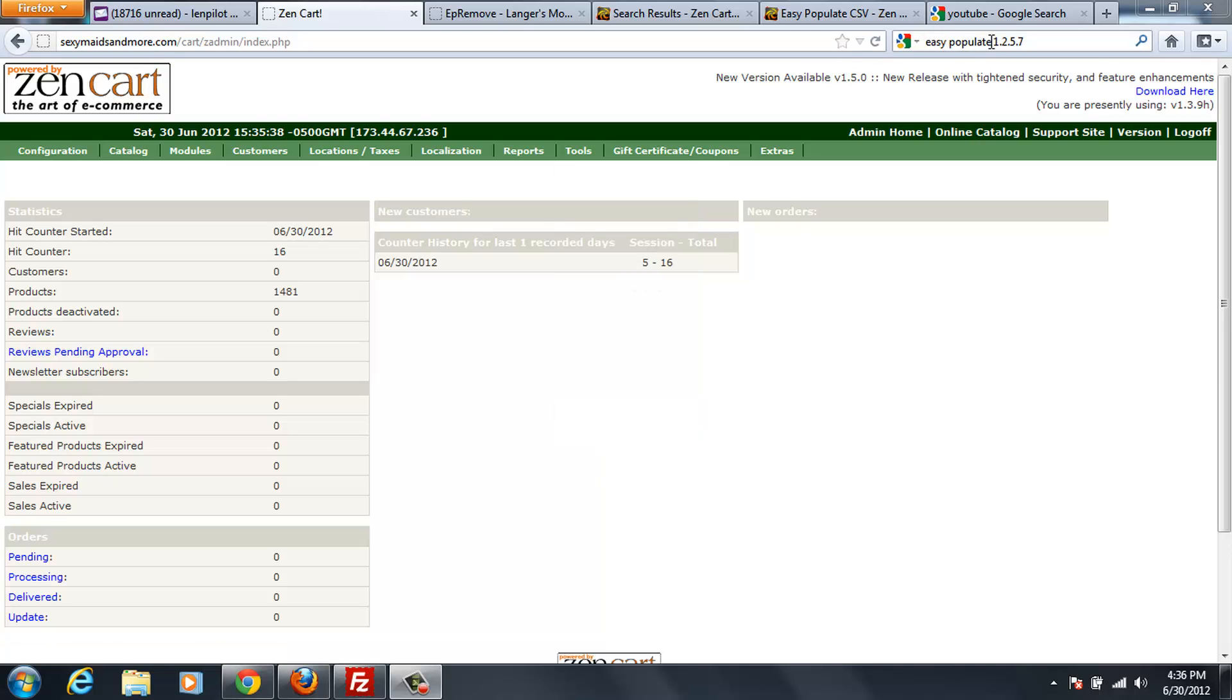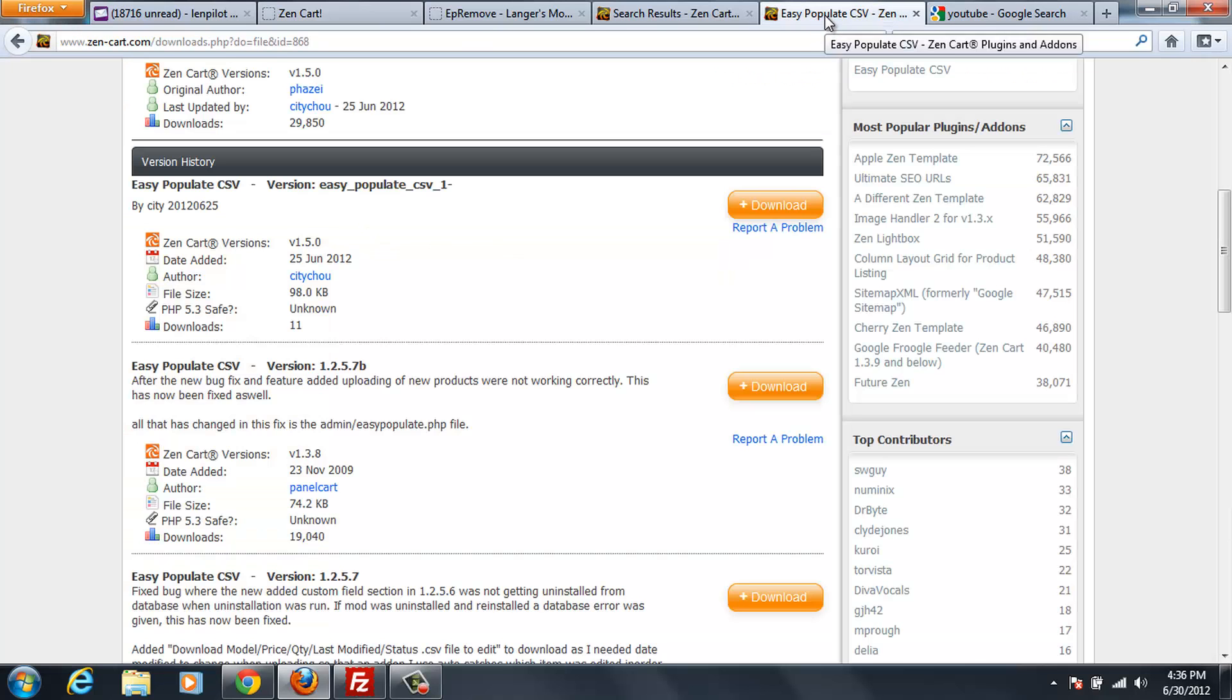What I've done is I've done a search for the 1.2.5.7, and in the 1.2.5.7, there are several versions, and I got the version 1.2.5.7B.